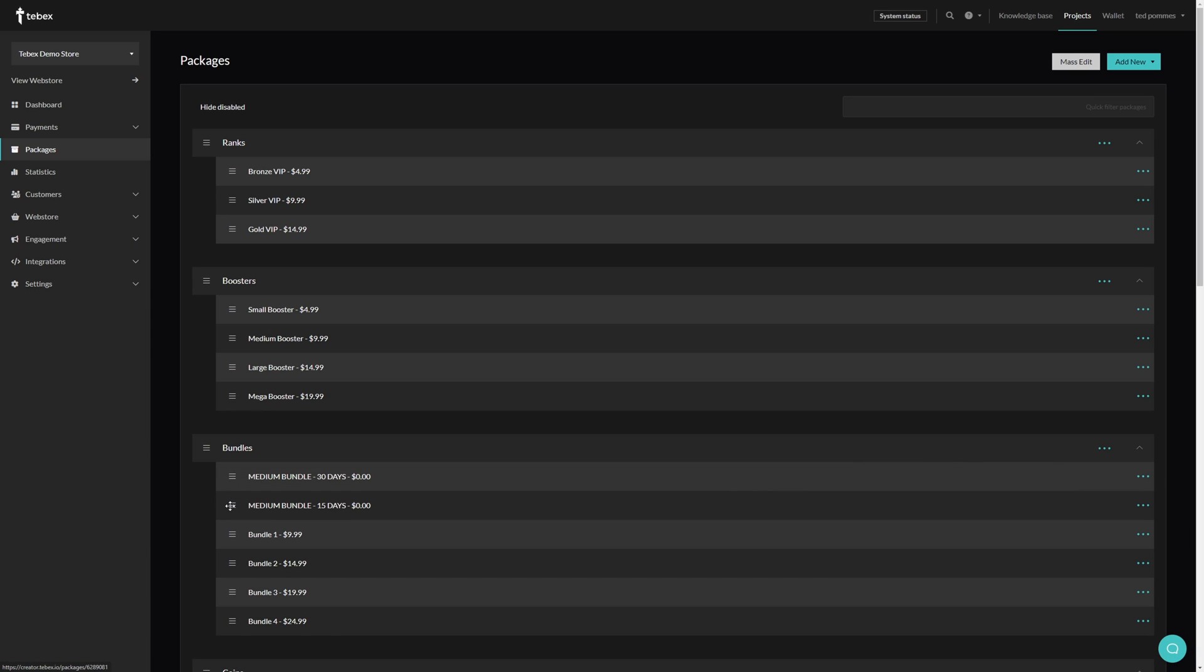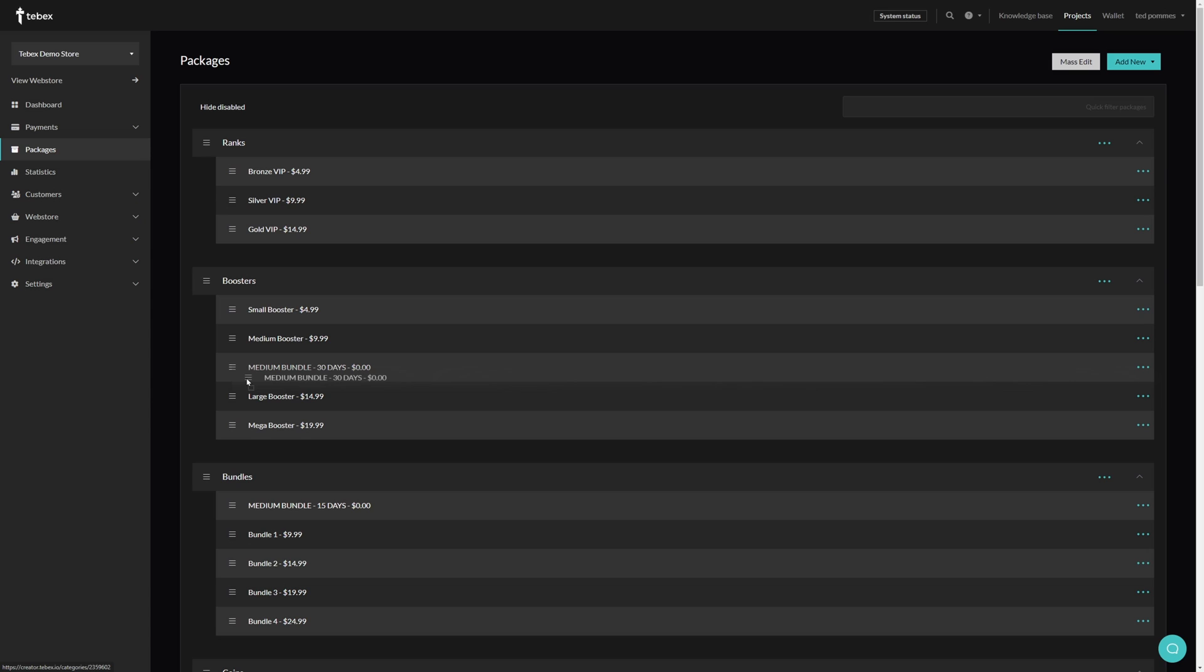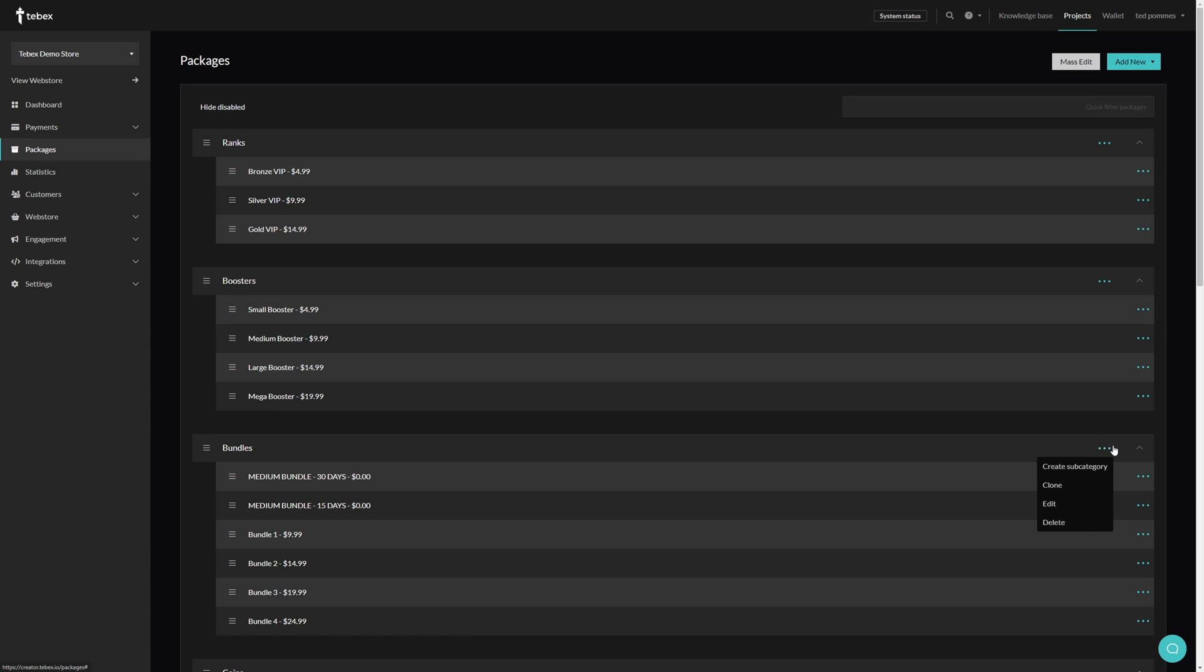You can go to these three lines on the left. Just hold and click. And this allows you to reorder your packages. You can also drag your packages across to other categories. It's also possible to clone complete categories.